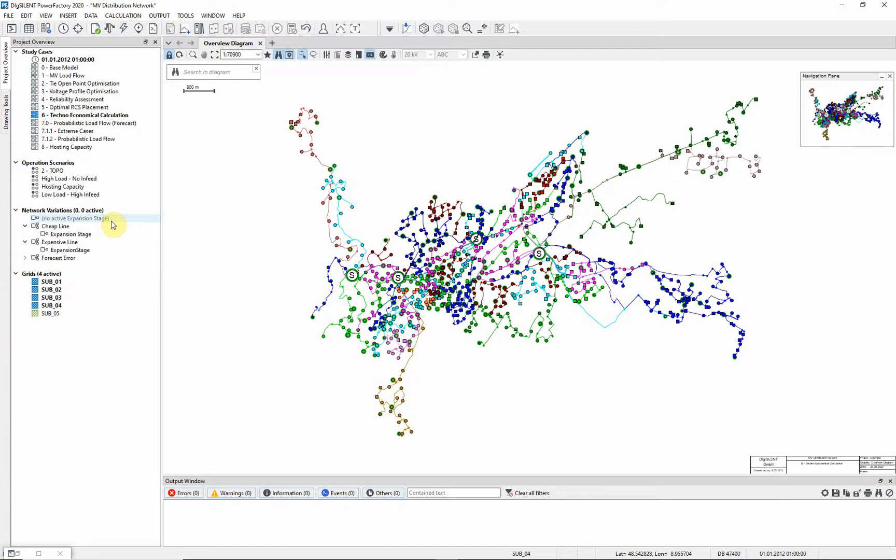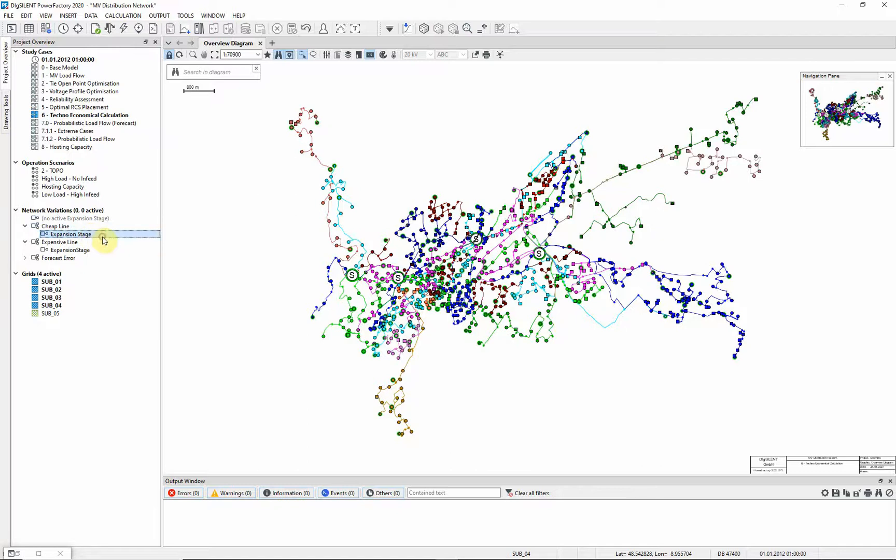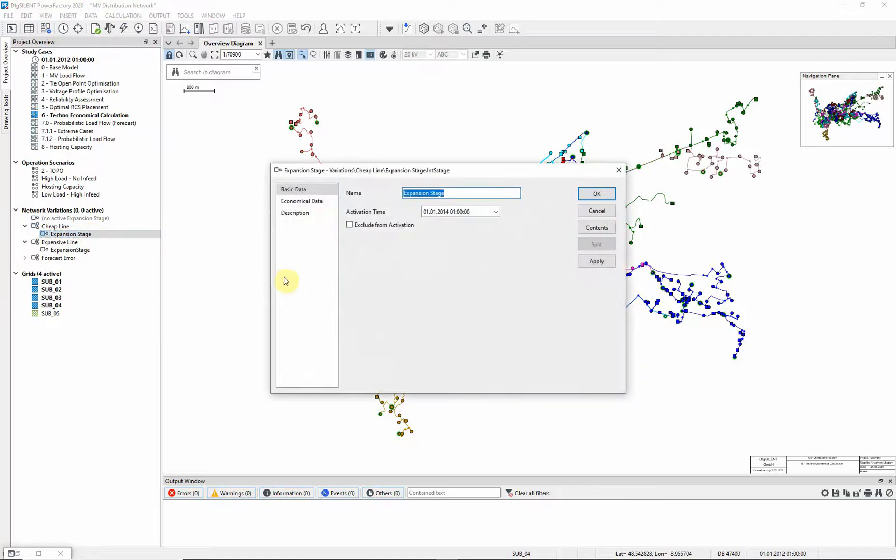Looking in more detail at the cheap variation, you can see that it includes just one expansion stage, which has an activation date in January 2014.